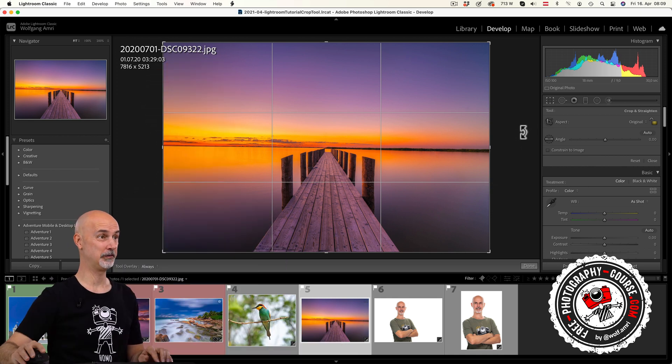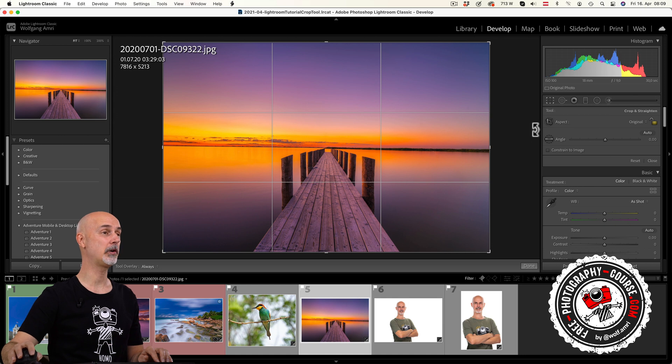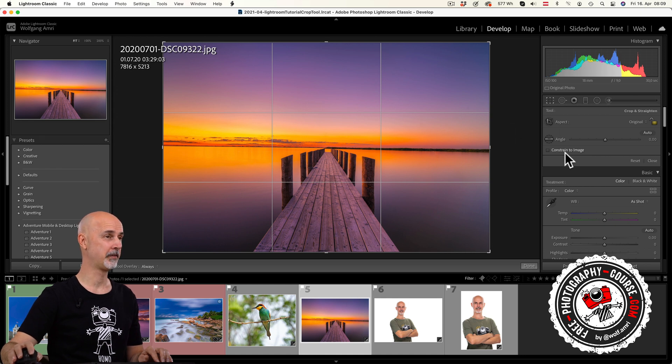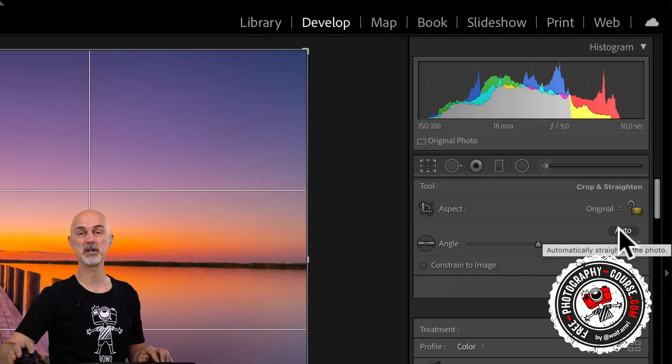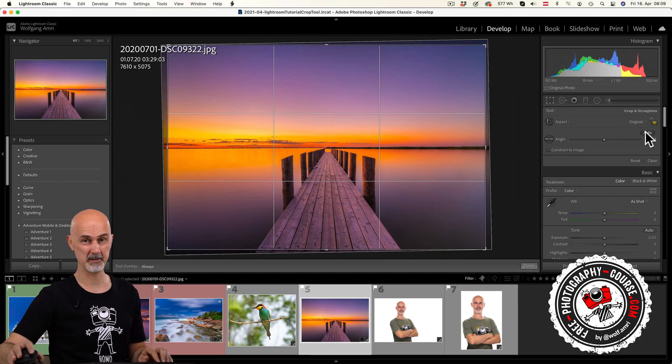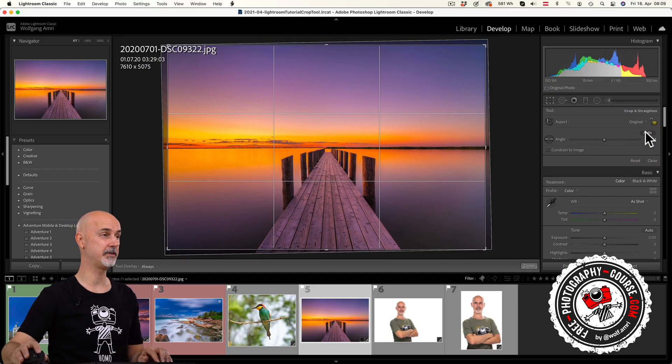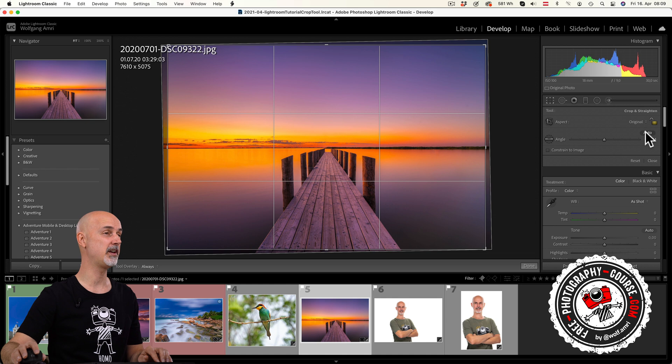Lightroom has a cool tool for that, the angle tool, and it is located within the crop tool. It even has an auto function, but auto does sometimes create weird results, so we are going to rather use the manual tool.